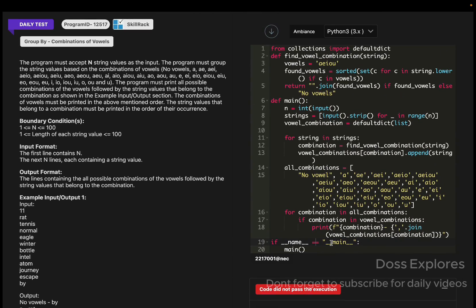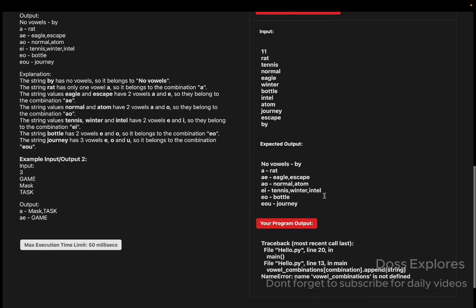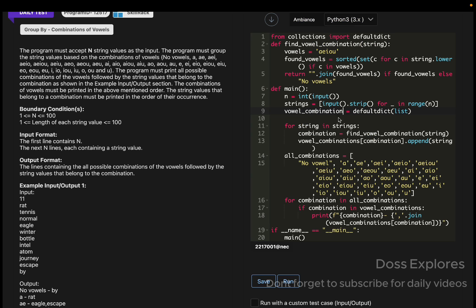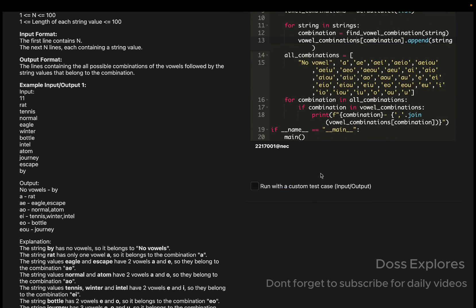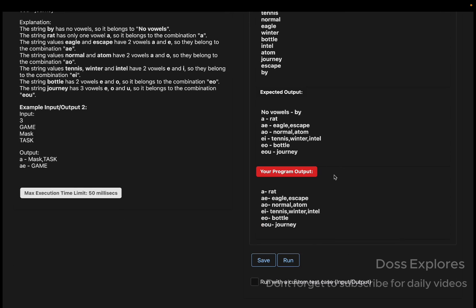Still getting an error on line 13 — vowel_combinations is not defined. Let me check it. The combinations variable spelling needs to be verified so you won't get any errors. Now let me run the code and check the output again.